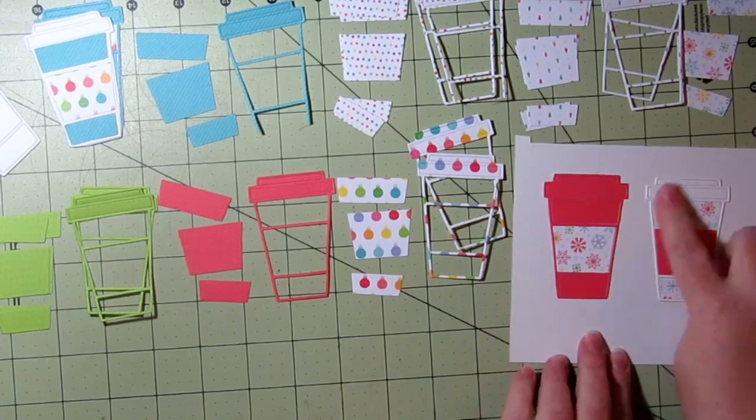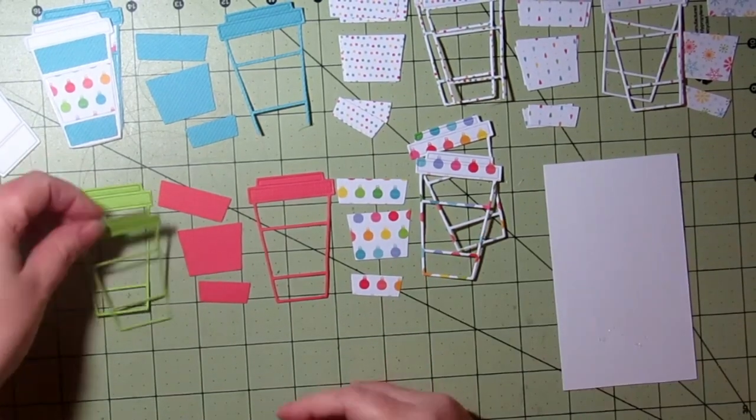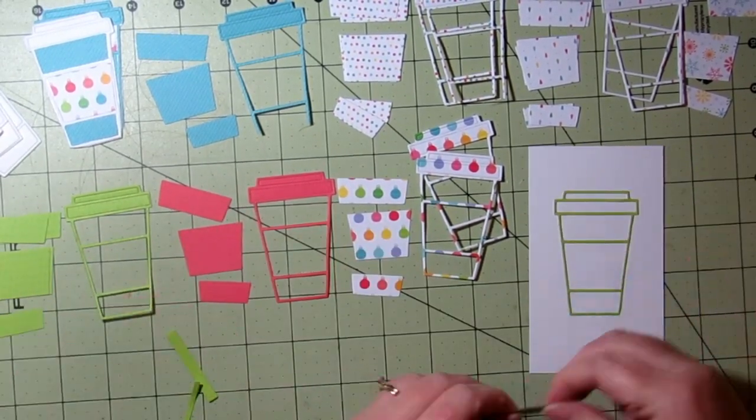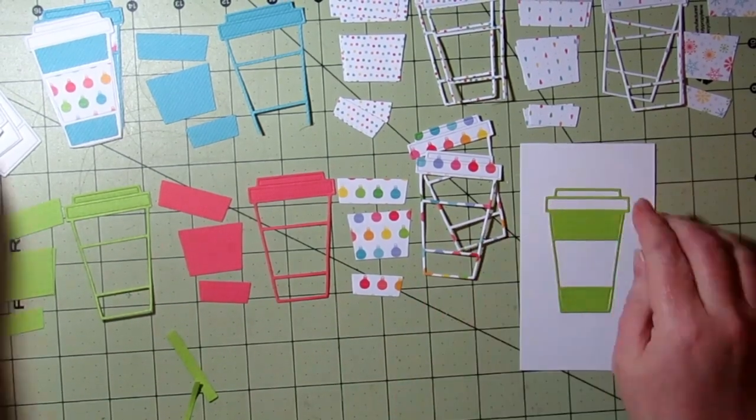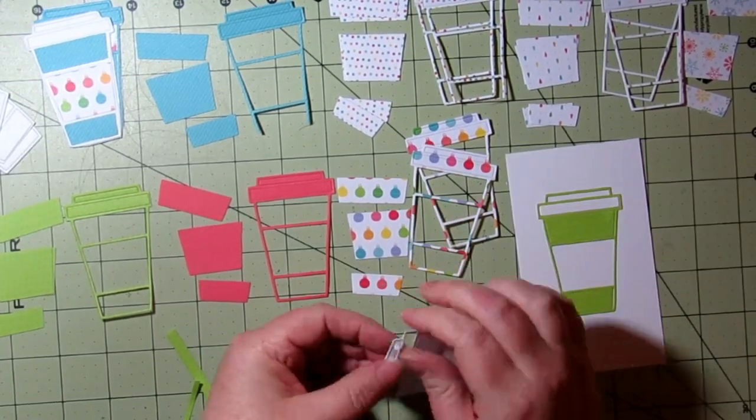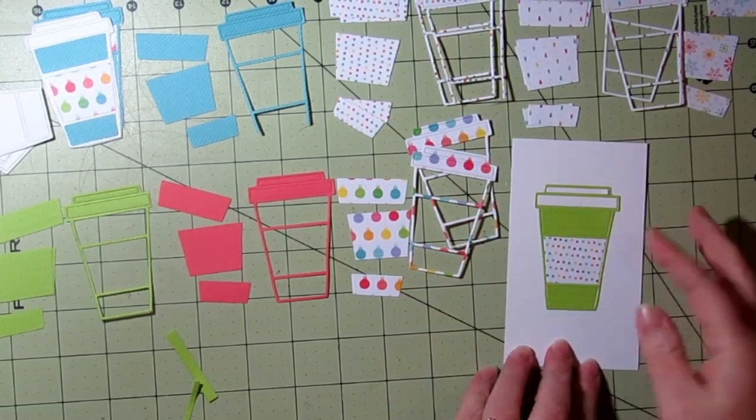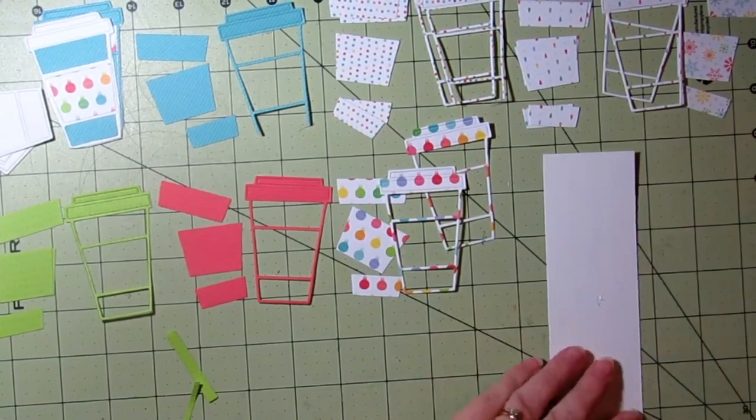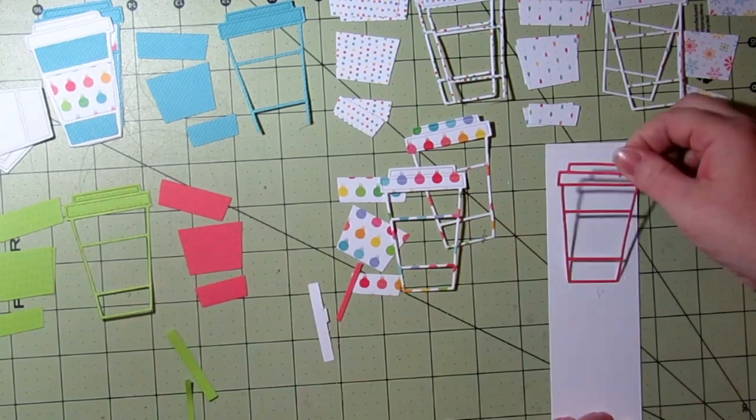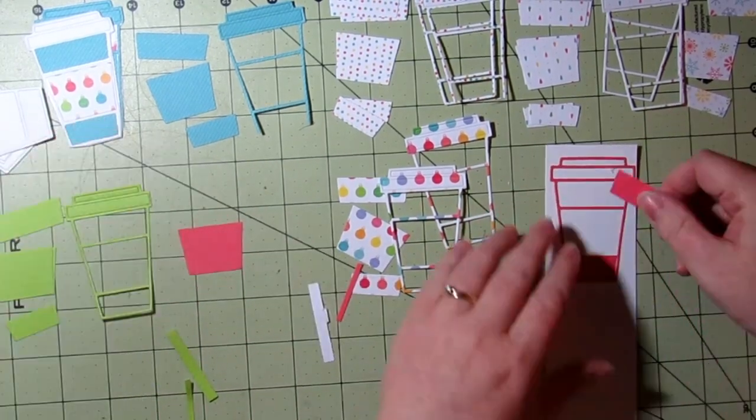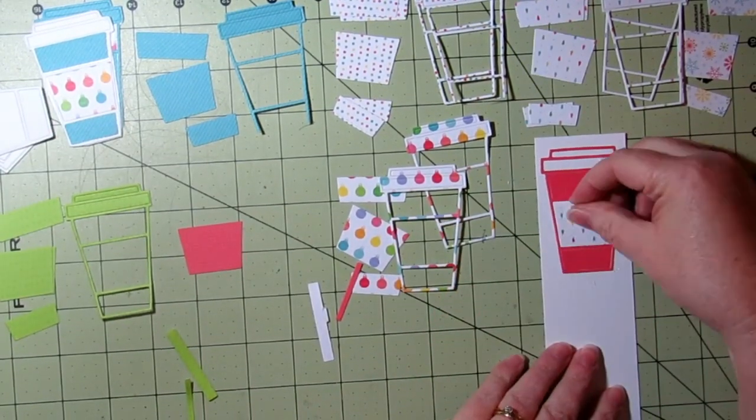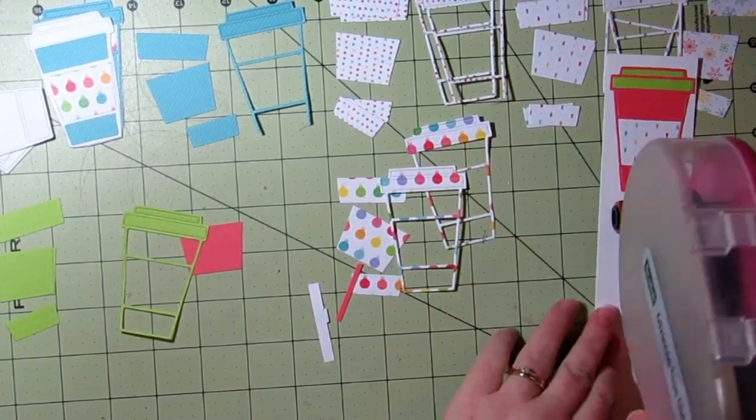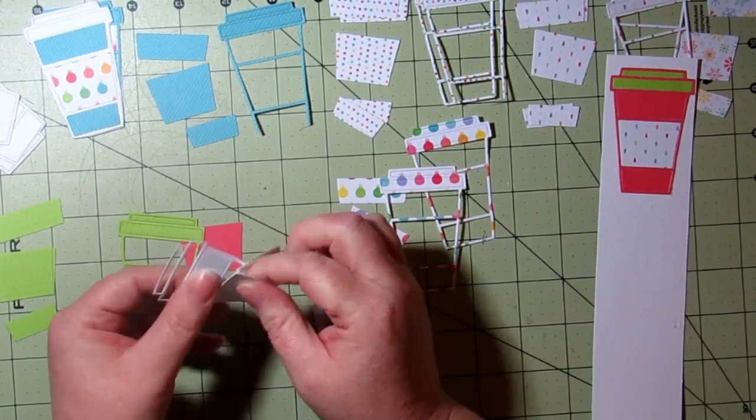This project is great if you want to use up scraps, because even if you don't cut out the whole cup you could just cut out small bits. If you had just a tiny piece of patterned paper that you wanted to use, you could have it just be that middle part, like where the sleeve is of the coffee cup, and just put it into that area on the die and cut that out.